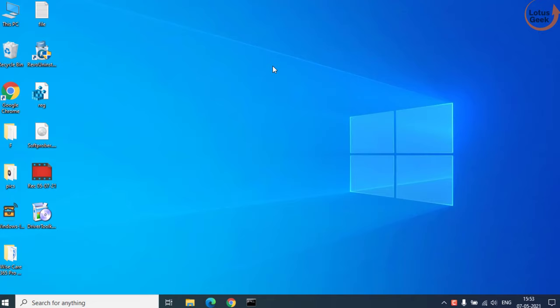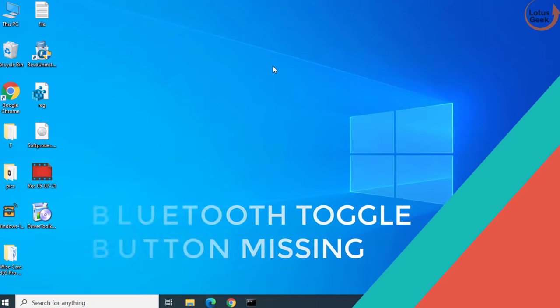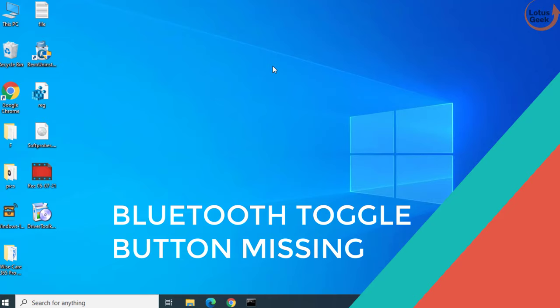Hi friends, welcome to my channel Lotus Geek. Today we're gonna fix an issue in which your Bluetooth toggle on off button is completely missing from the settings.